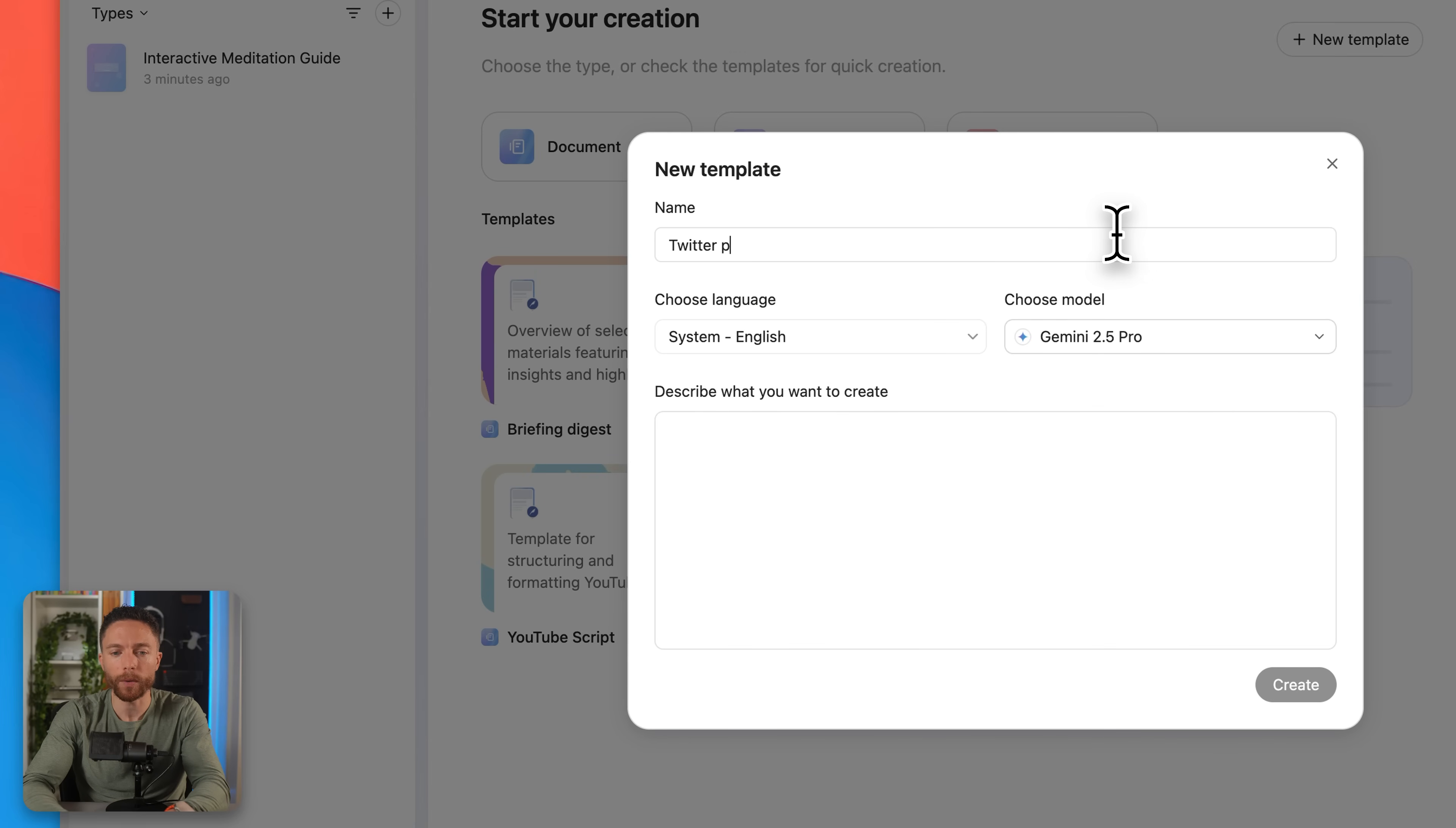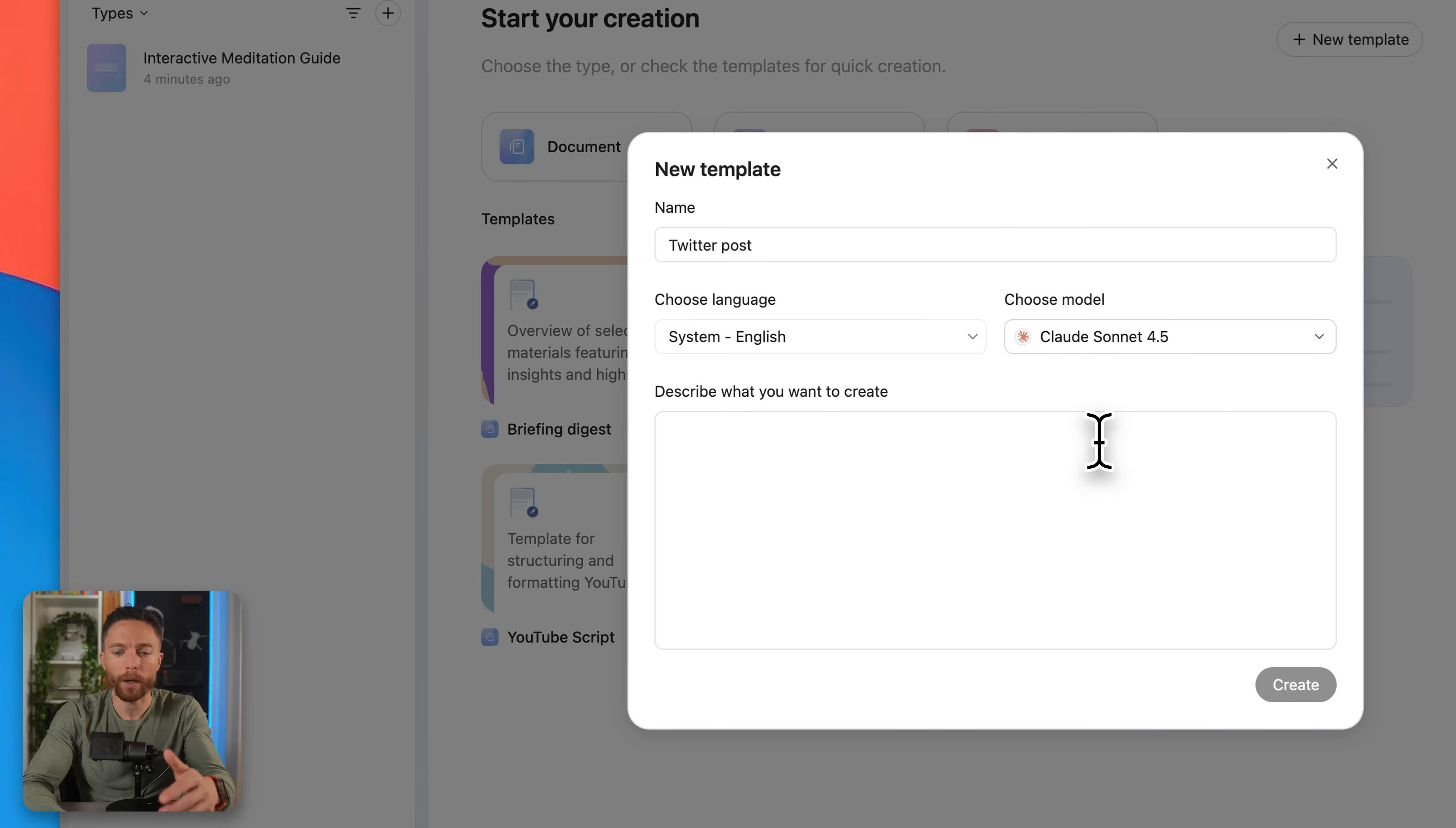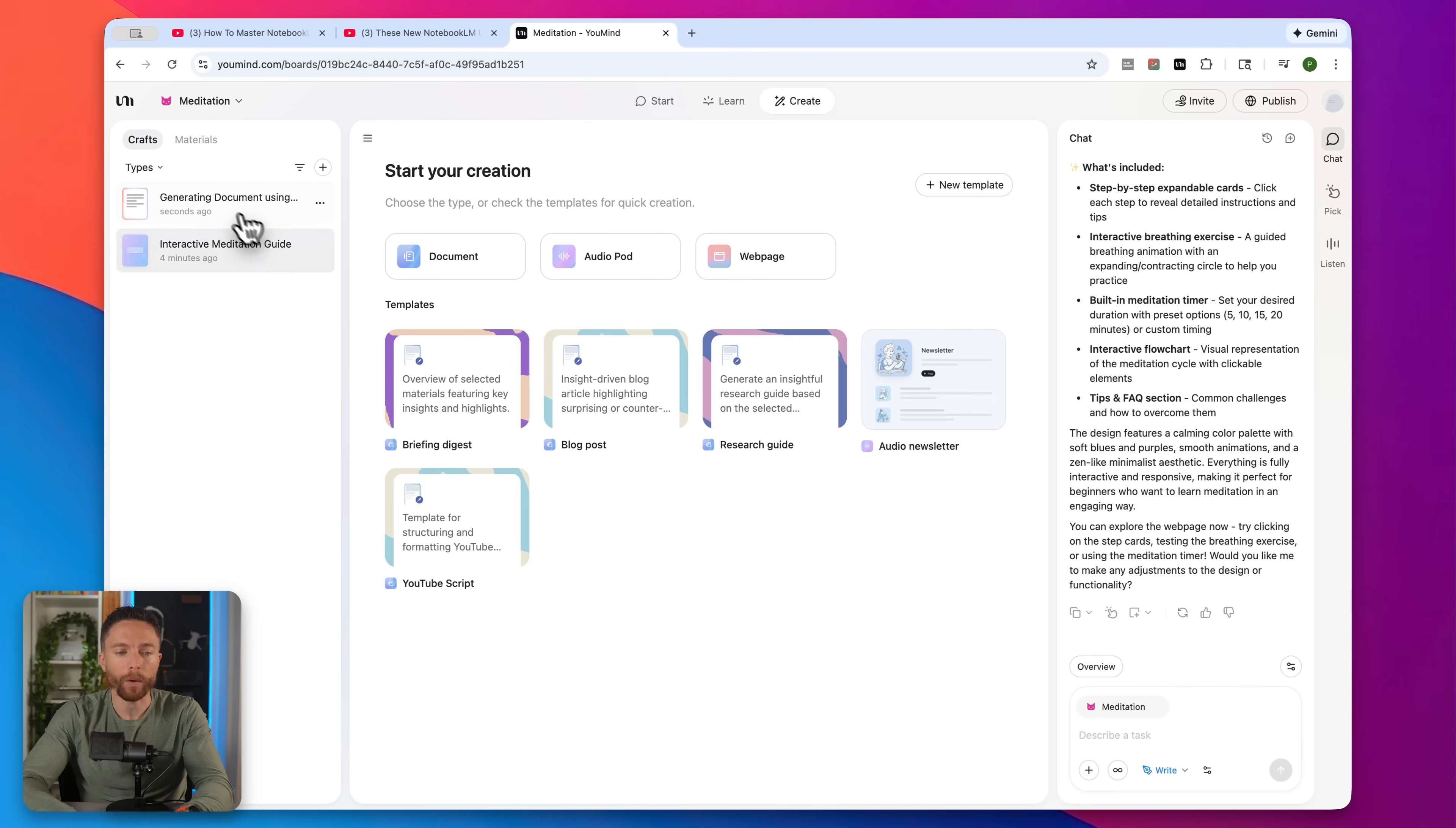You can give it a name. So maybe Twitter post. And then you can choose the language, obviously, and even the model that you want to use. So for this one, I might want to choose Claude Sonnet 4.5. And then you can describe the exact prompt. So for this one, I would say, write a Twitter post based on all this information, make sure to keep it under a certain number of characters so that it fits. Then once you have a template made, all you have to do is click on that template, like the blog post one, go ahead and click on generate. And now over here on the left, you see it is now generating my blog post.